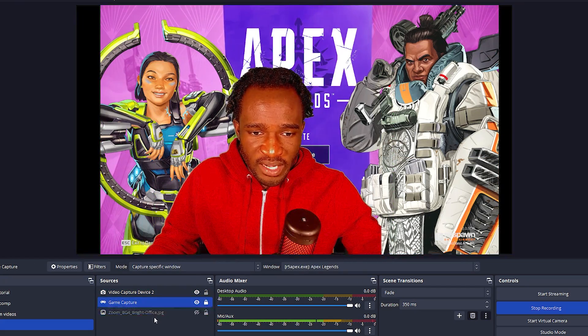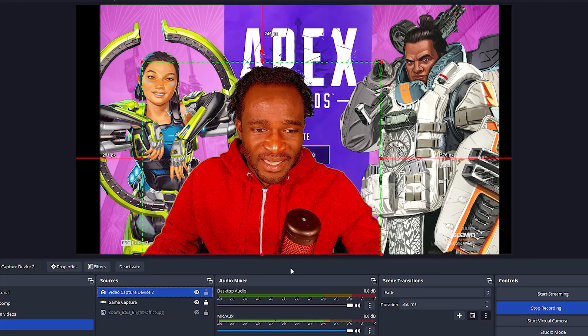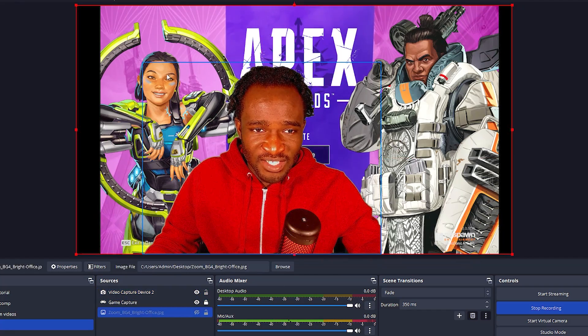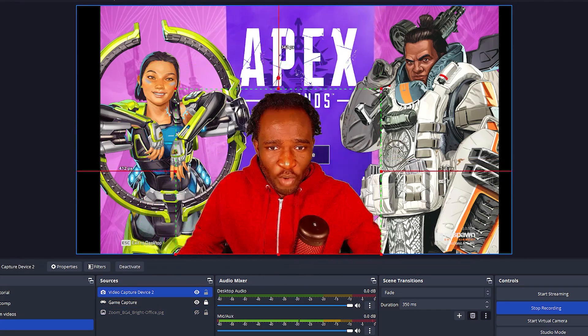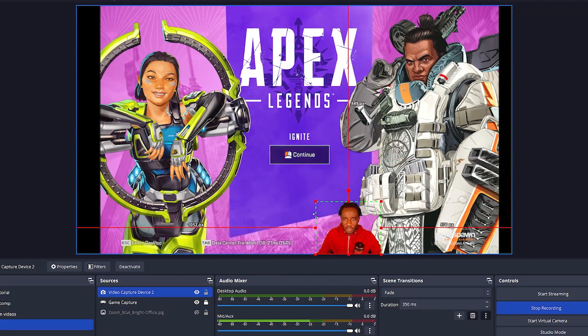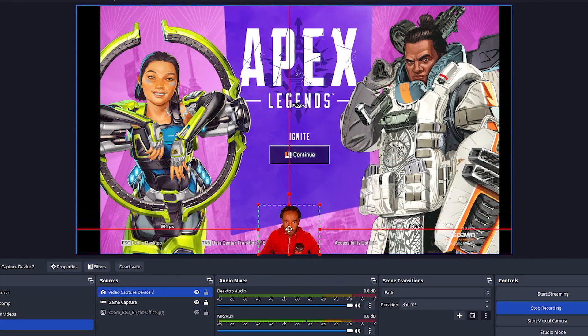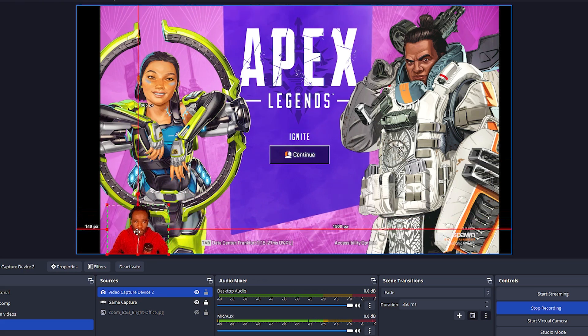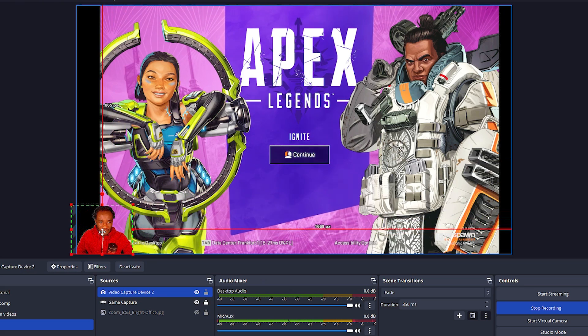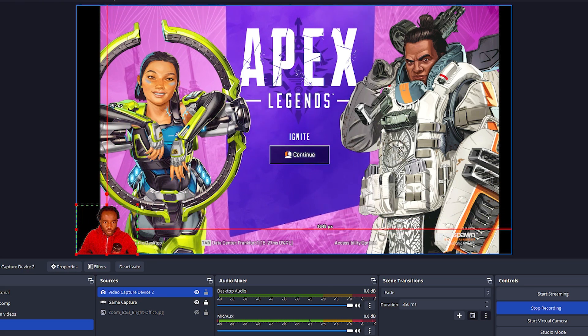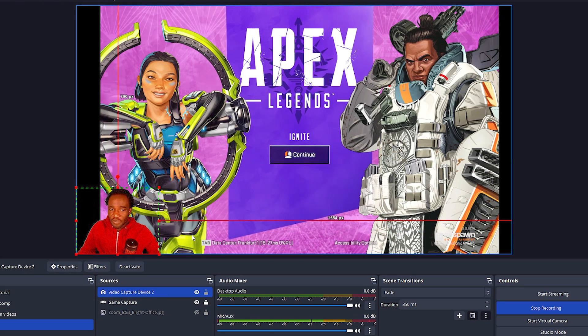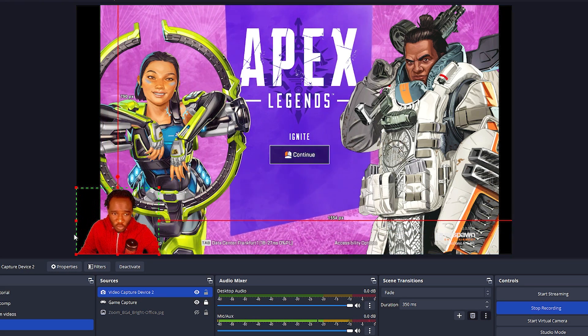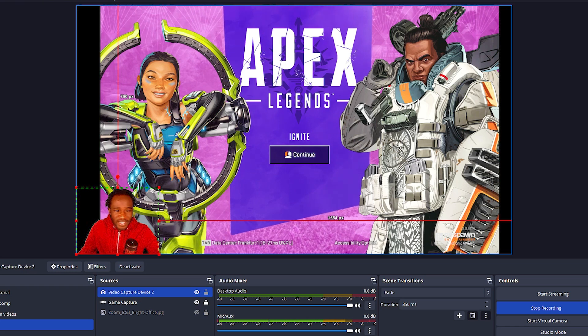Once you have it over, you can go ahead and lock the game and then adjust the camera over here. If you want to put it in the middle, to the left, it's entirely up to you, however you want to do it.